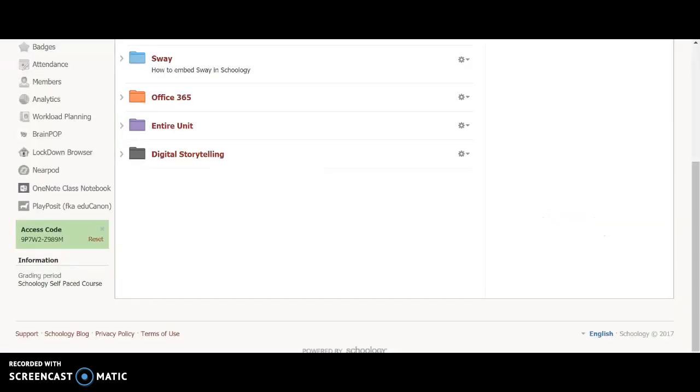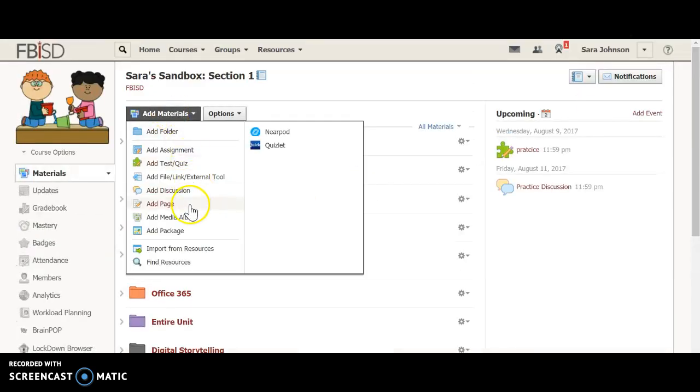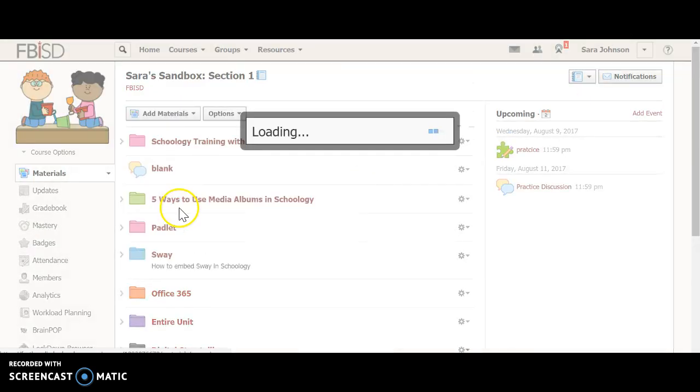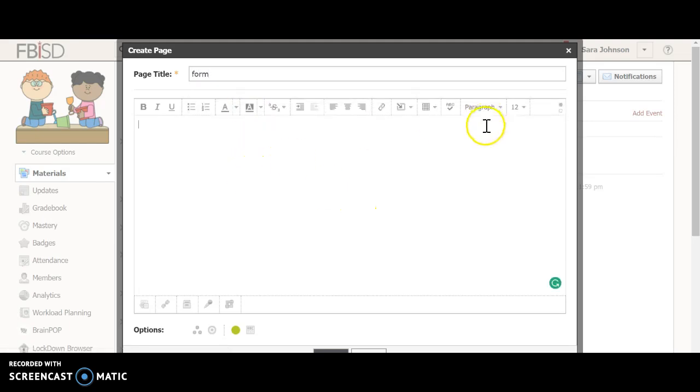And when you go over to your Schoology account, you're going to go ahead and press add page. And we go form. And this next part is the really important part.